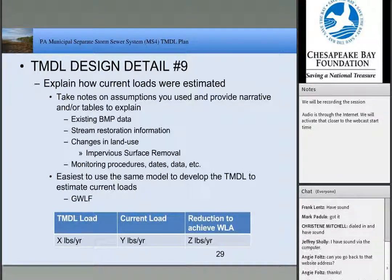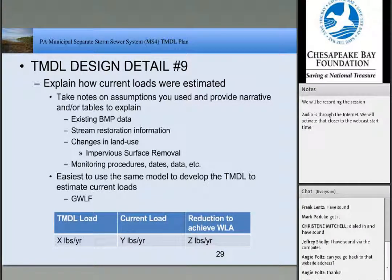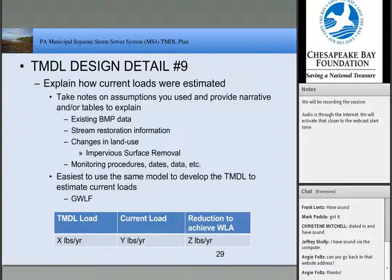The easiest thing to do is use the same model that was used to develop the TMDL to develop your current loads. Models calculate things differently, so using the same one avoids headaches. You can produce a table showing: the TMDL load at X pounds (what the TMDL says), your current load at Y pounds (which may be less or more), and then your required reduction to achieve the waste load allocation. So you know this is what the TMDL says the start line is, this is your current start line, and here's your finish line and how much you need to do.